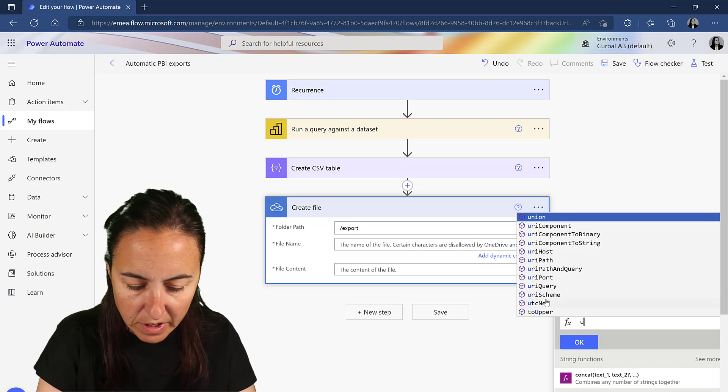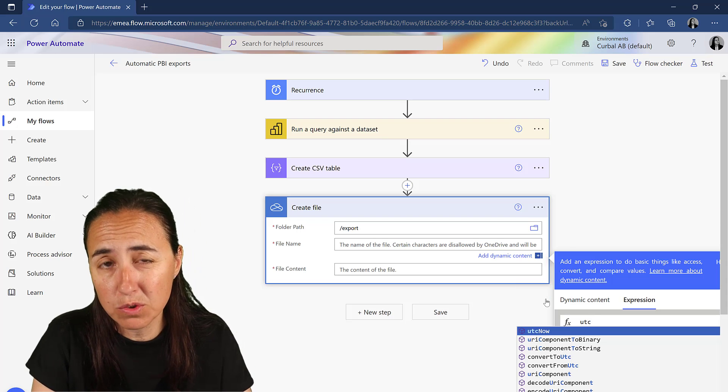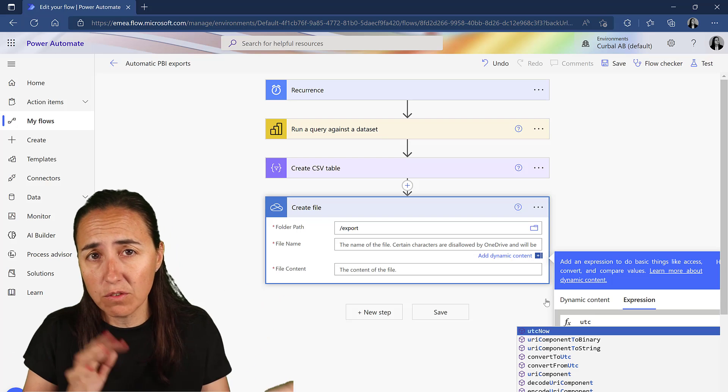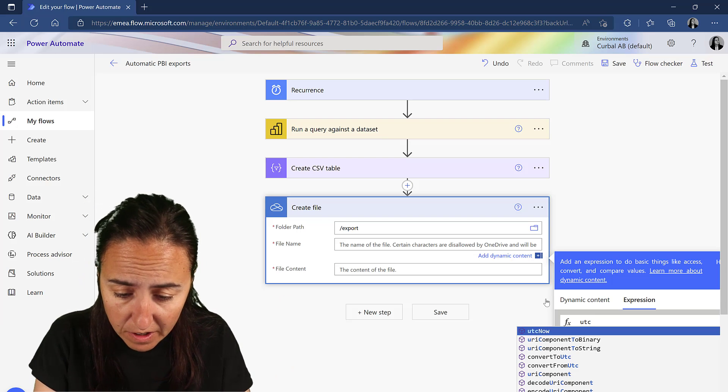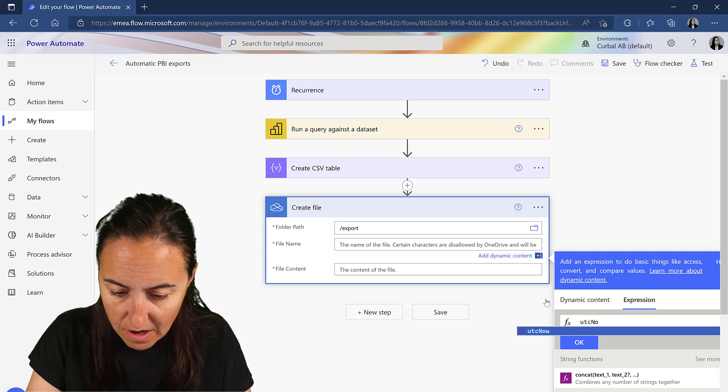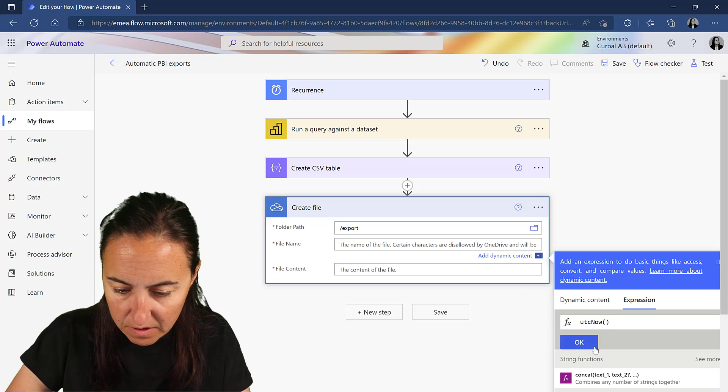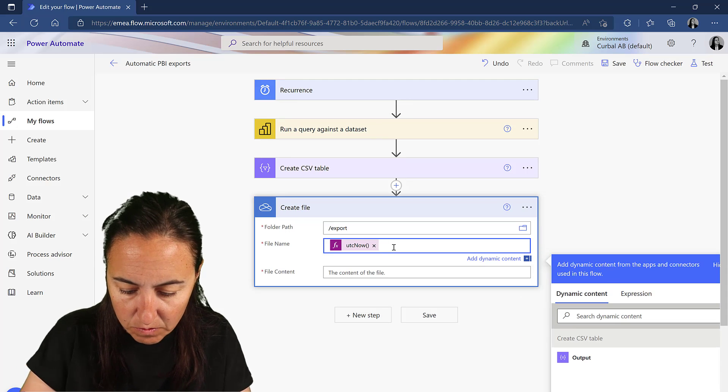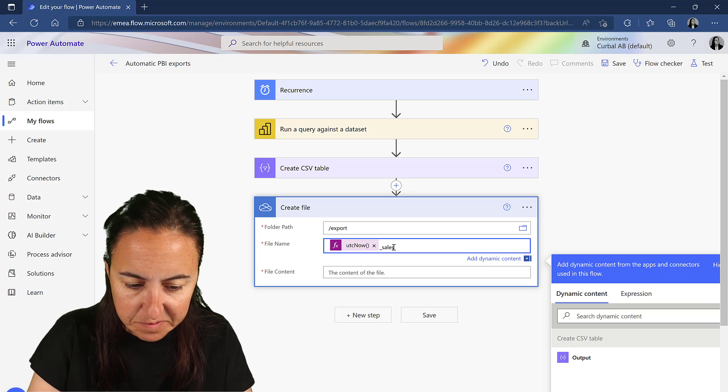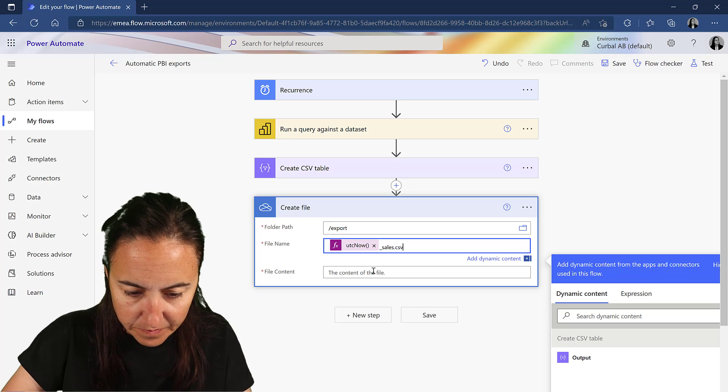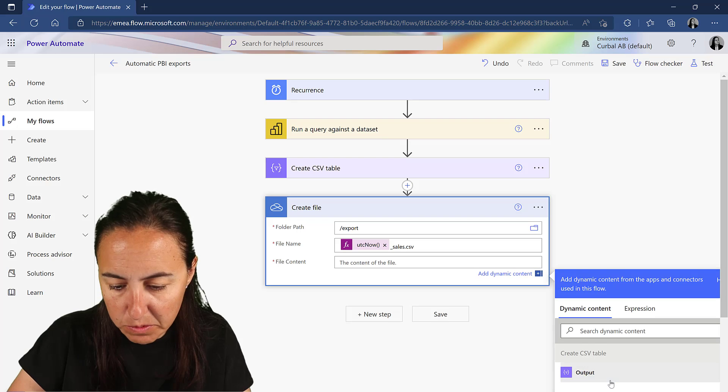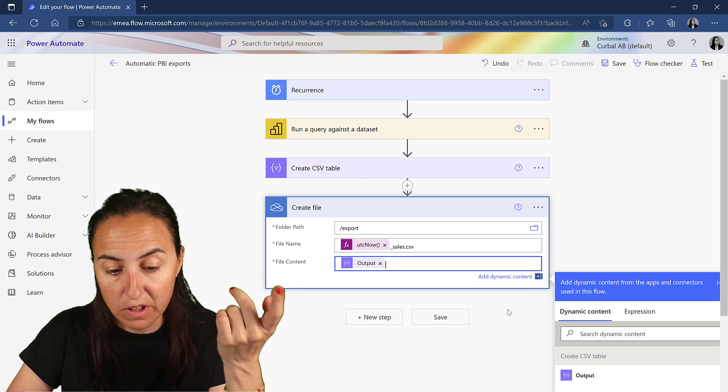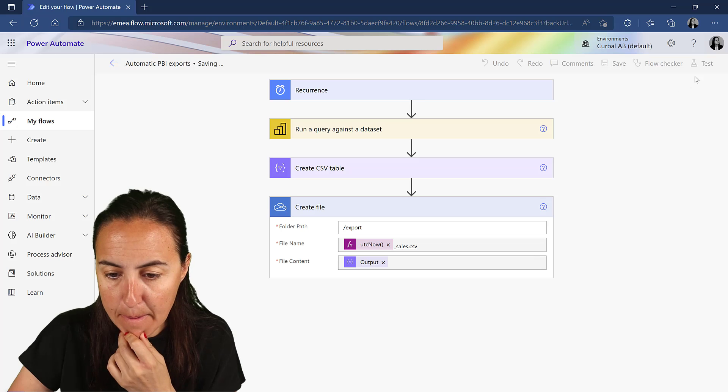And then the file name is going to be, as always, I mean, it depends on what you want to do. If you want to rewrite, if you want to, we're going to create a new file. So UTC now and then click OK. And then you can add whatever, sales. And then the file content is obviously the output of the previous, which is this one that creates the CSV. Save.